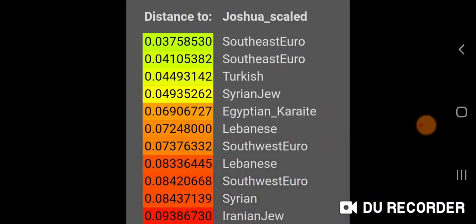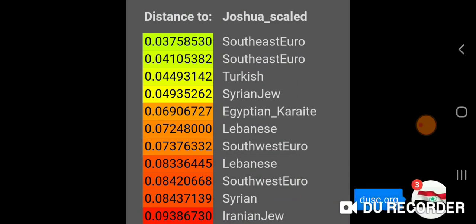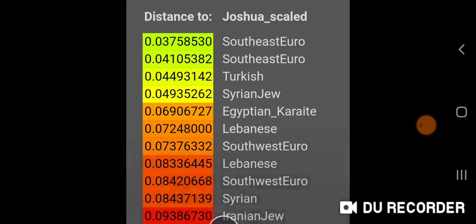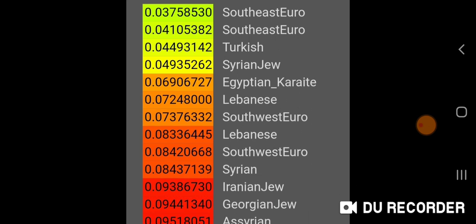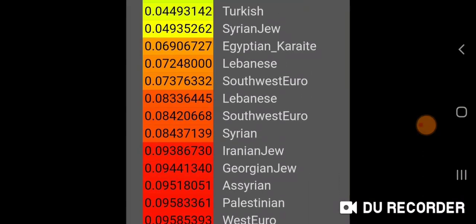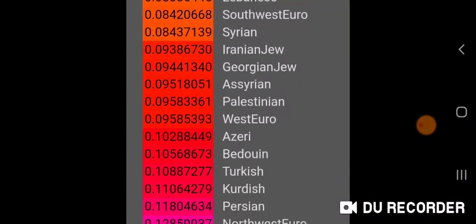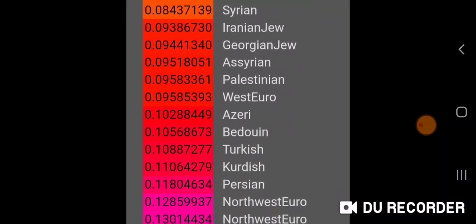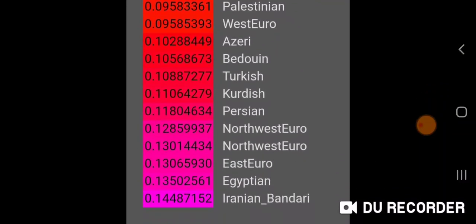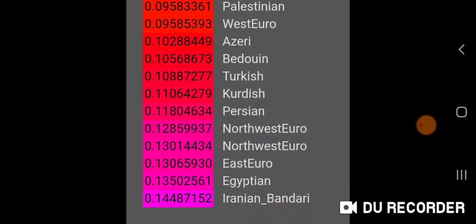You can see Greek Thessaly and Sicilian East there, along with the distance. Then Turkish, Syrian Jew, Egyptian Karaite, Lebanese, Southwest Euro, another Lebanese, Southwest Euro, and Syrian. Further down the list the distance is weighted much more heavily.